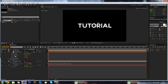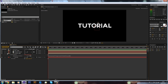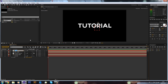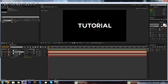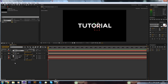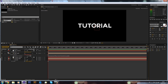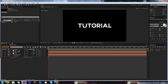Now make another new null object for the blue and rename it 'blue control'. Click P on the keyboard to bring up both positions, then Alt-click on the blue light's position stopwatch and pick-whip it to the position of the blue control. Now we have our scene set up with both lights parented to their respective null controllers.